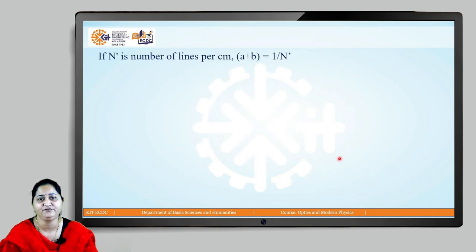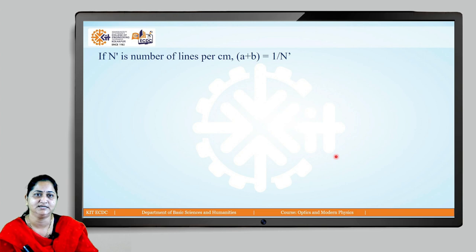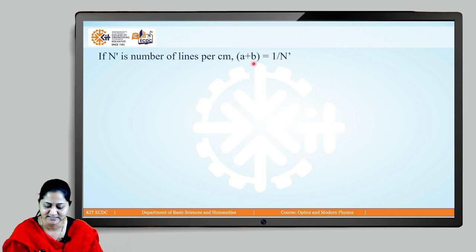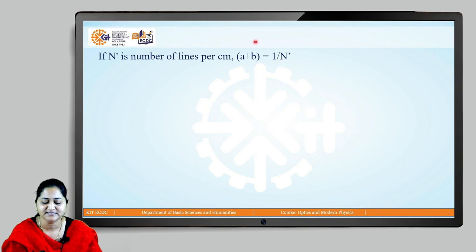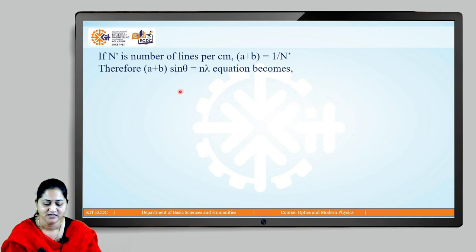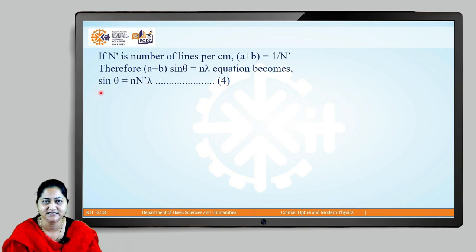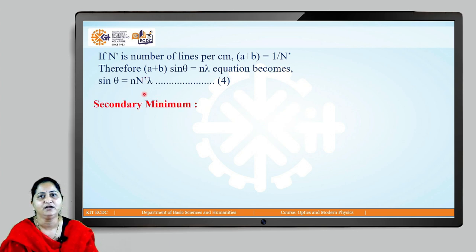As mentioned, if we know the number of lines in a given spacing we can find a + b. If n' is the number of lines per centimeter, then a + b = 1/n'. Substituting into the previous equation, (1/n') sinθ = nλ, which gives sinθ = n·n'·λ. This is the same equation for bright fringes expressed in terms of the number of lines per centimeter.